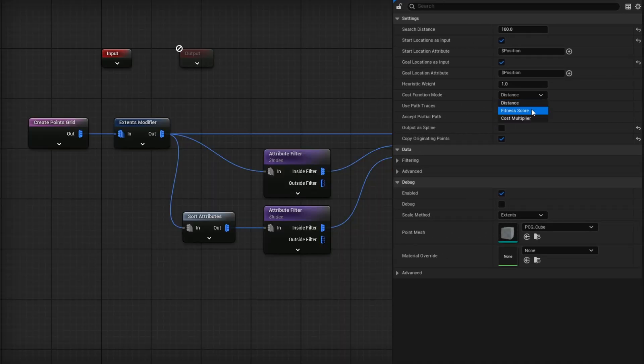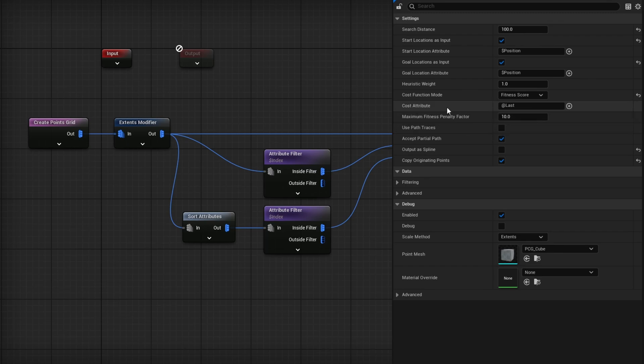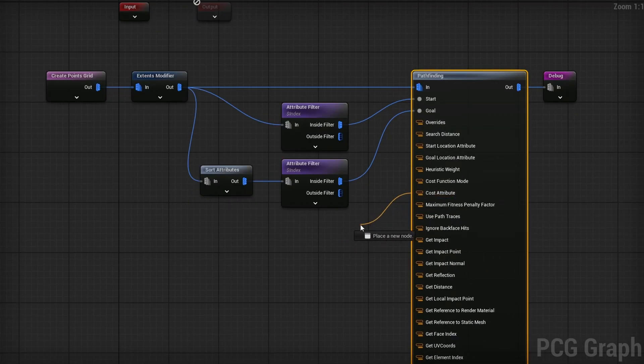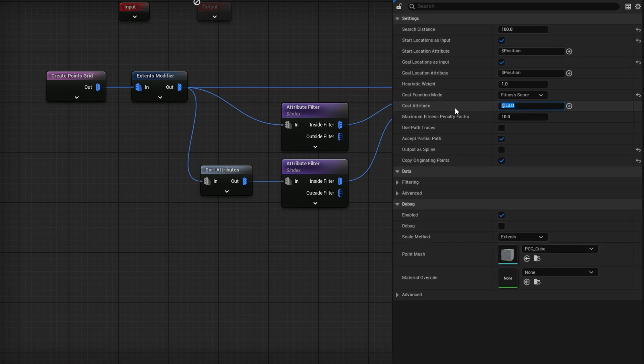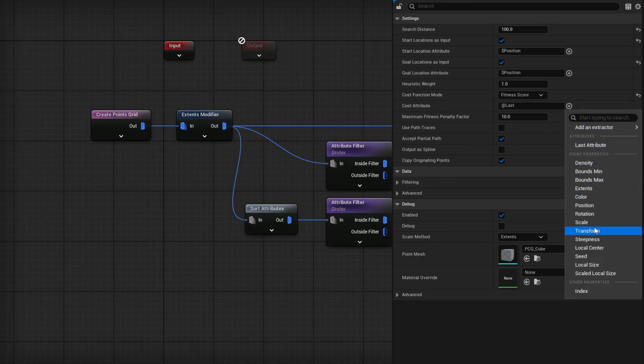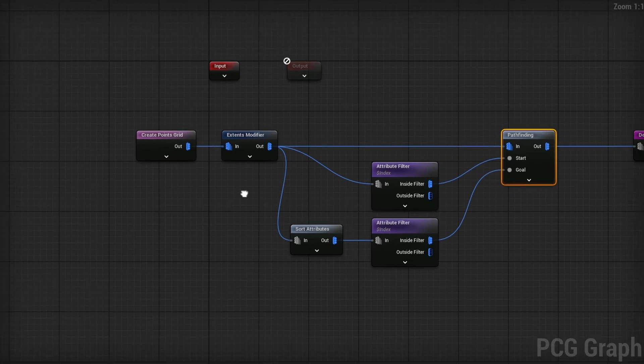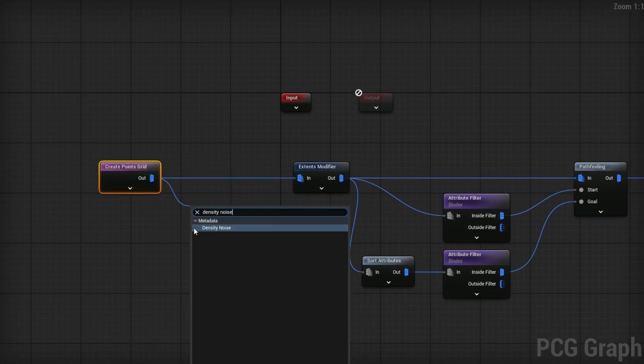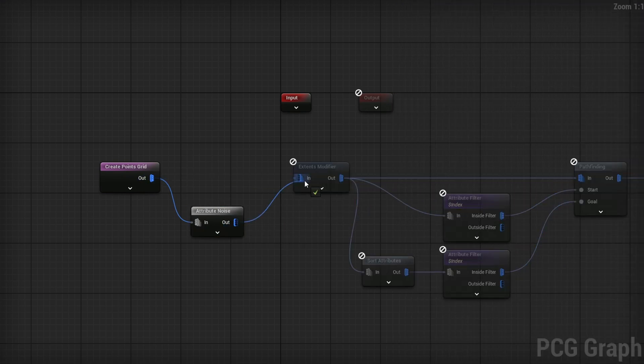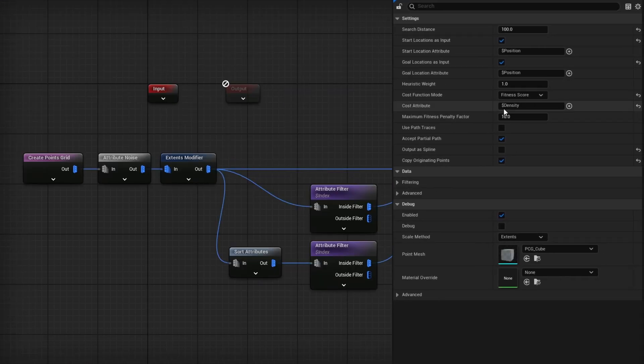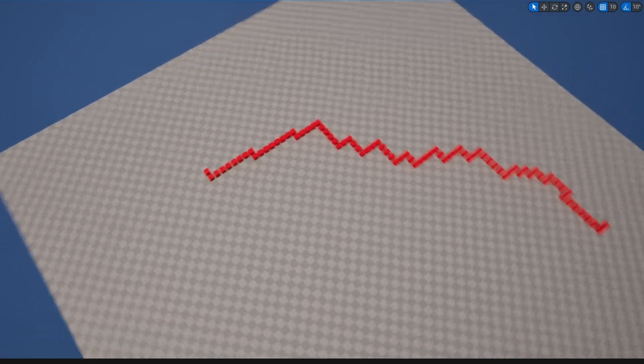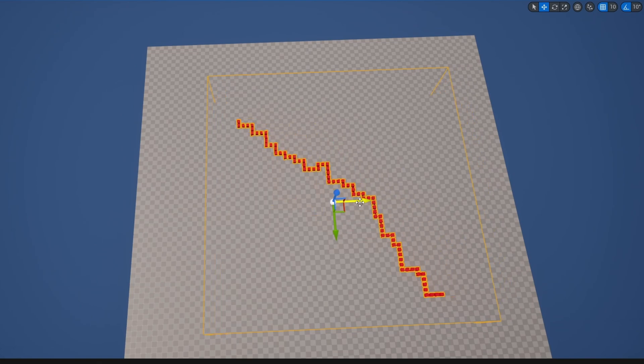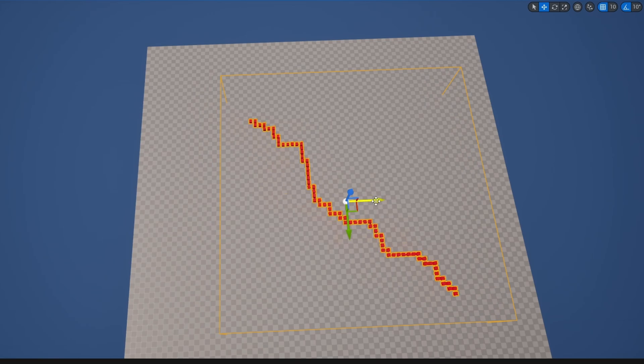You can see it is pretty diagonal as best as it can. It tries to find the simplest path, but it's not very interesting. What if you wanted the simplest path but a little bit more interesting? Then we can use the cost function mode. Instead of distance, I'll change it to Fitness Score. For a cost attribute, I'm actually going to use Density. At the very beginning, I'll add a Density Noise node, which is an attribute noise set up for density between zero and one. I'll plug it in right before the Extents Modifier. Now you're getting a different kind of result - it is no longer straight diagonal, it is going around.